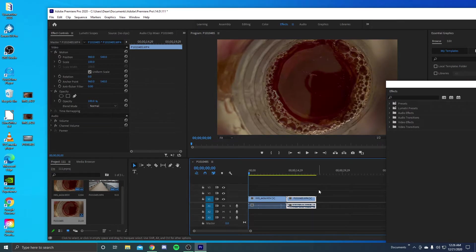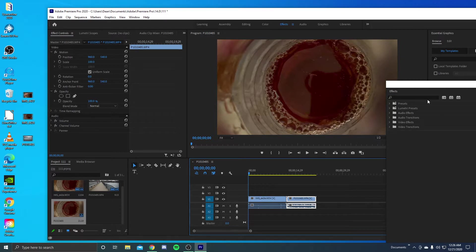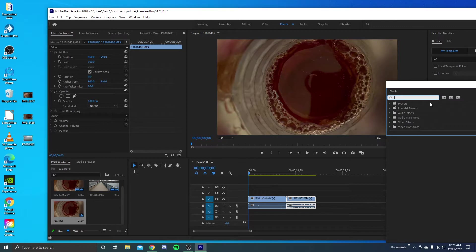And basically the first one we're going to do is a diagonal wipe. So I'll show you basically what it does first and we'll go from there.